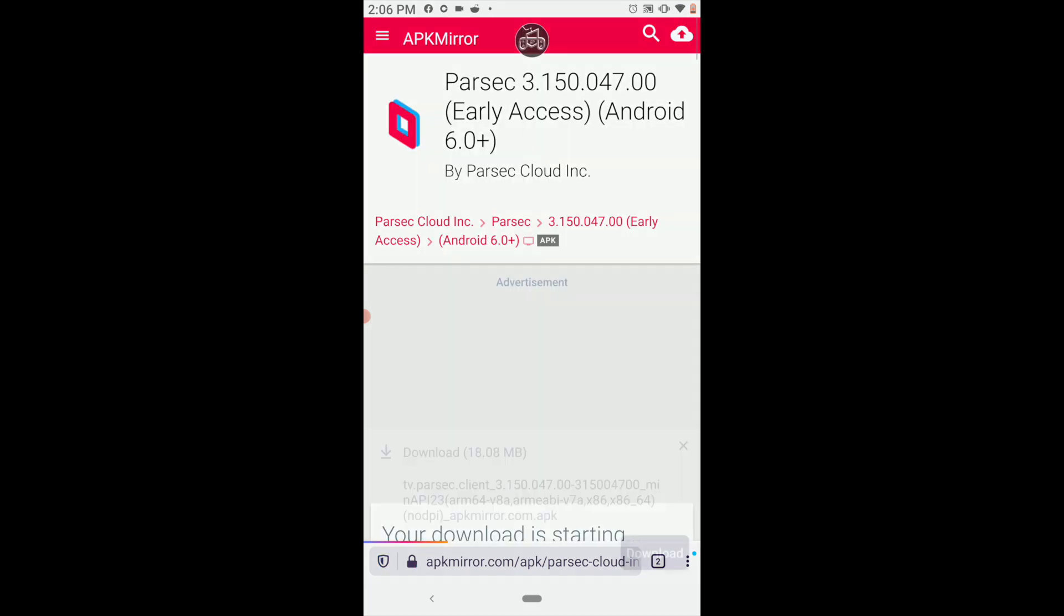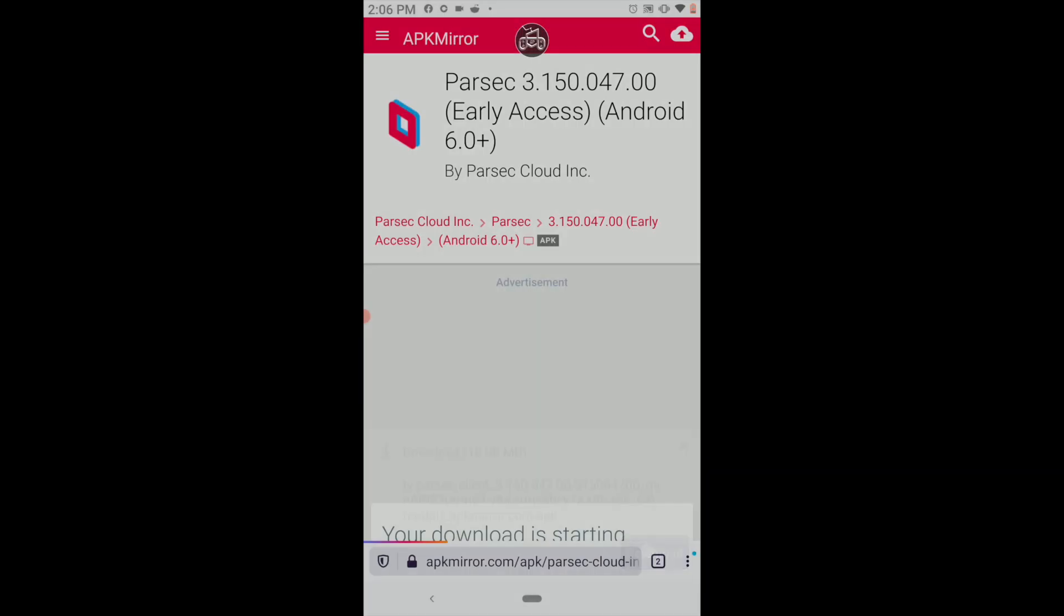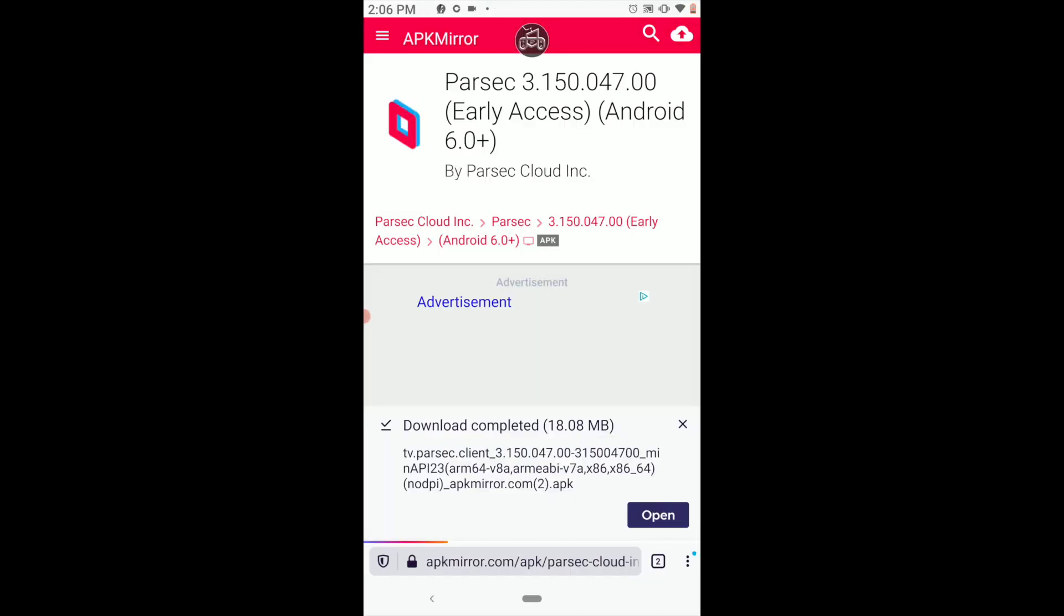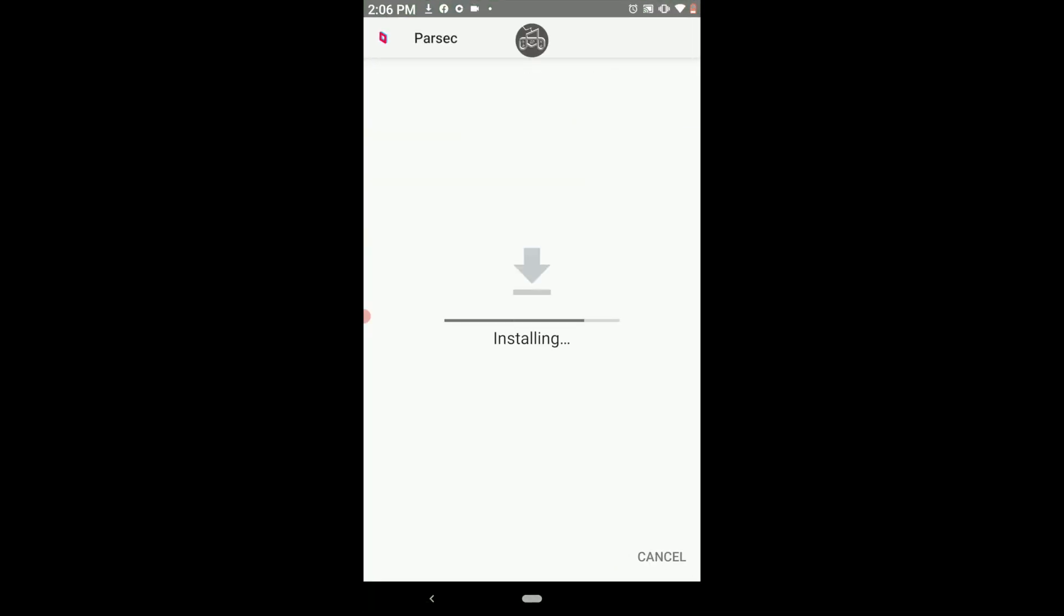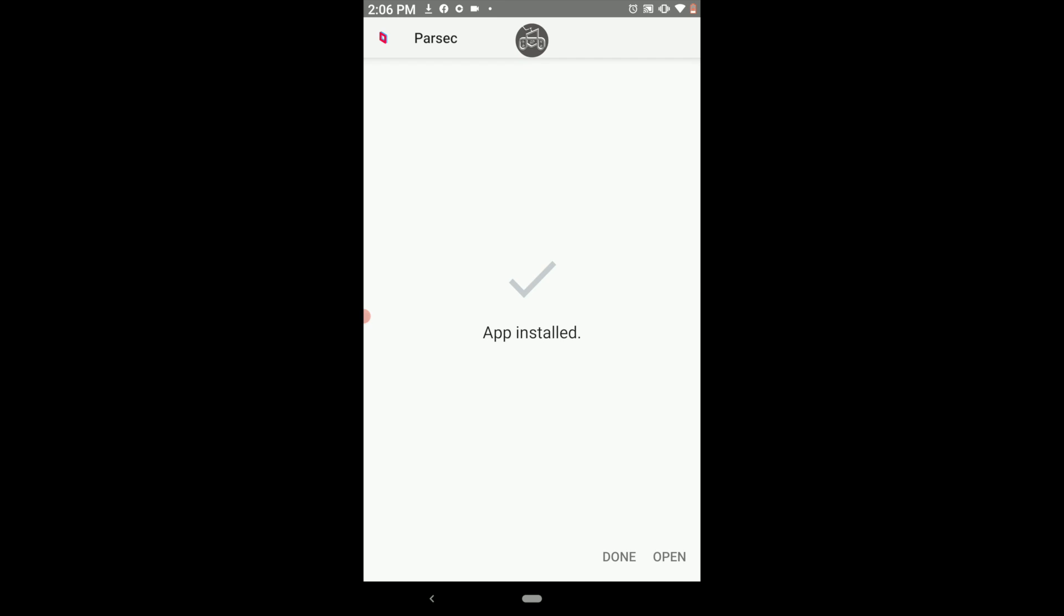And so this is a previous version of Parsec that doesn't have that feature where it miniaturizes the screen. And then we just open, it wants to install, you install it, and then you open. And then you log in as normal.